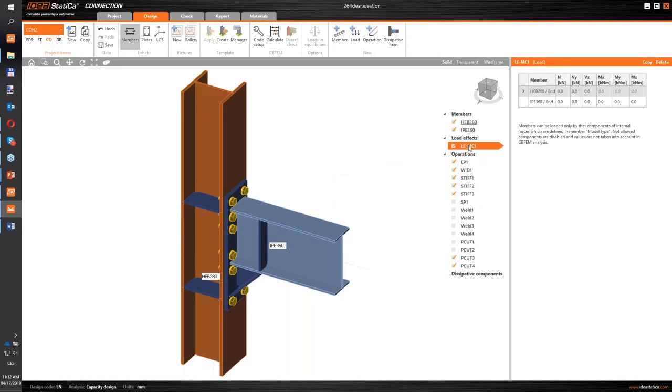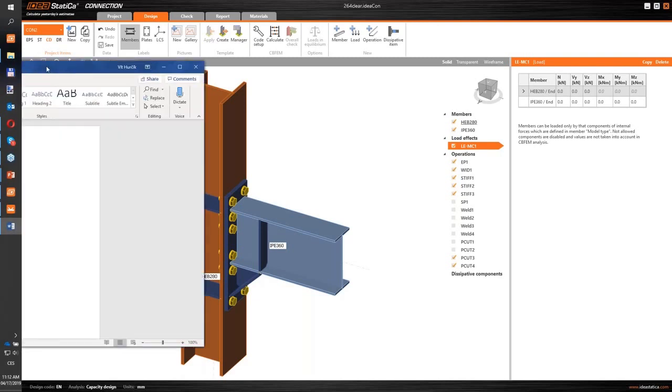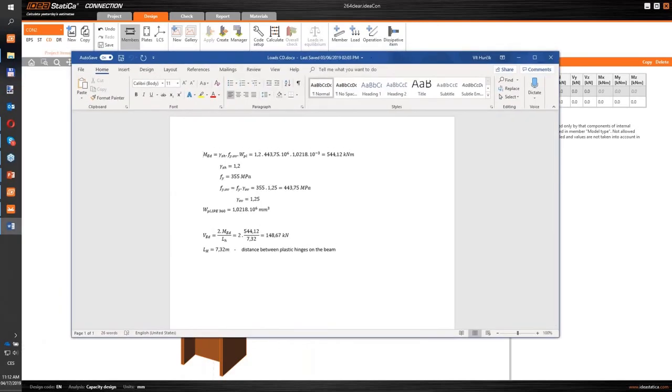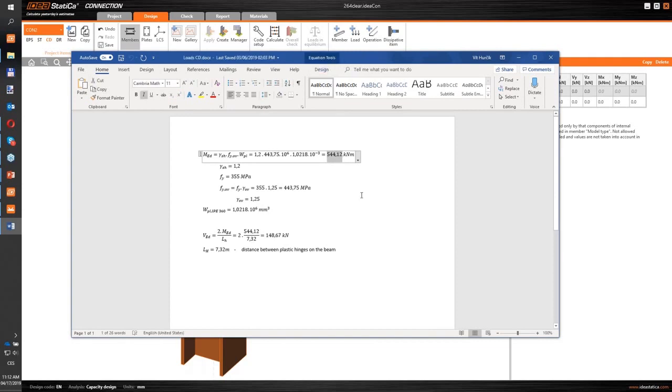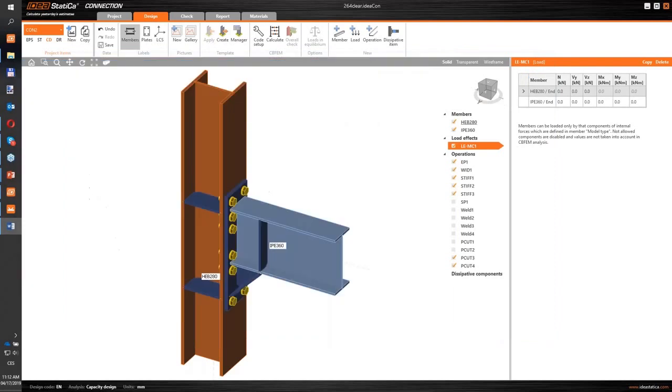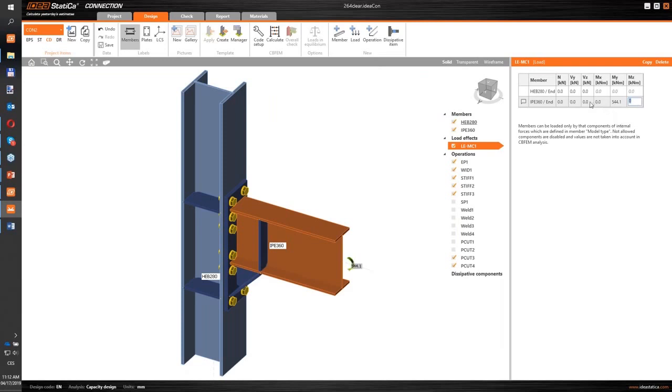First step will be to insert the loads according to my calculations. I calculated the loads in this way, so my bending moment for seismic analysis is this one. Let's apply it on the beam. And according to my bending moment, the shear force must be inserted.